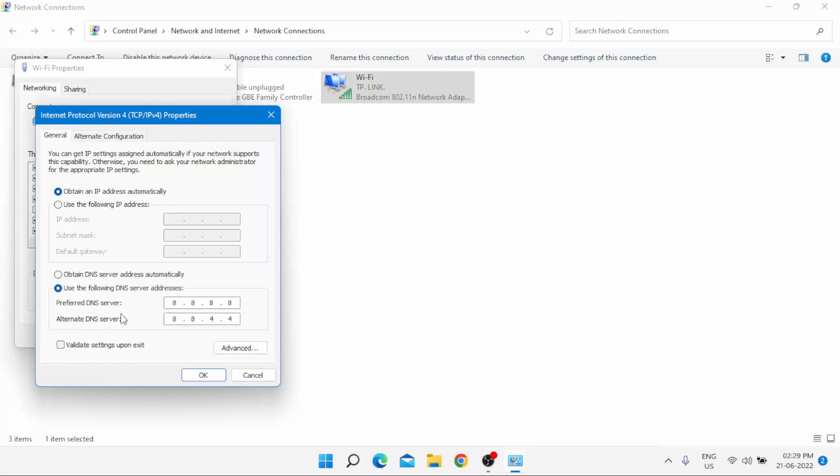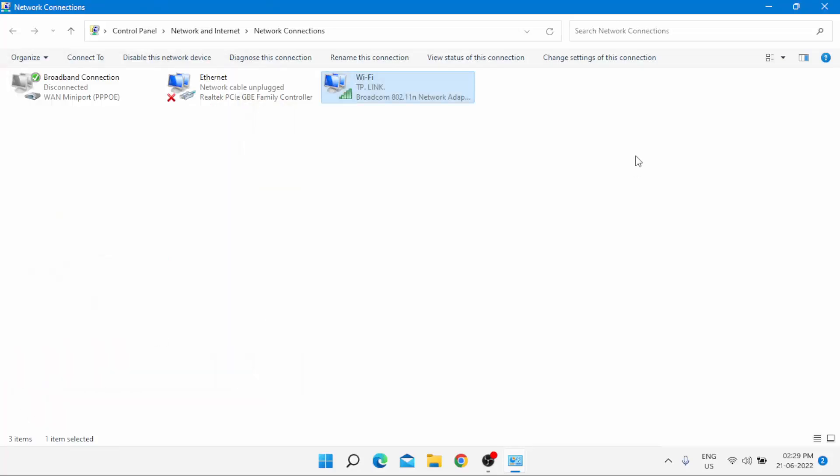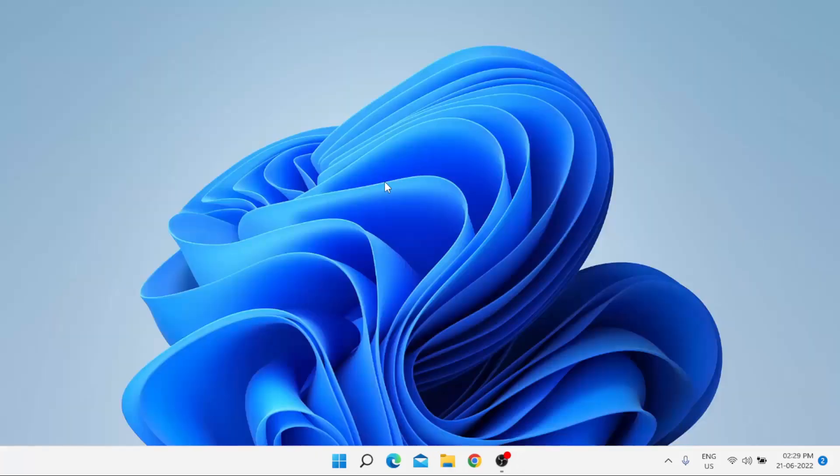Enter the preferred DNS server and alternate DNS server addresses as shown. Click OK, click Close, and close the settings.